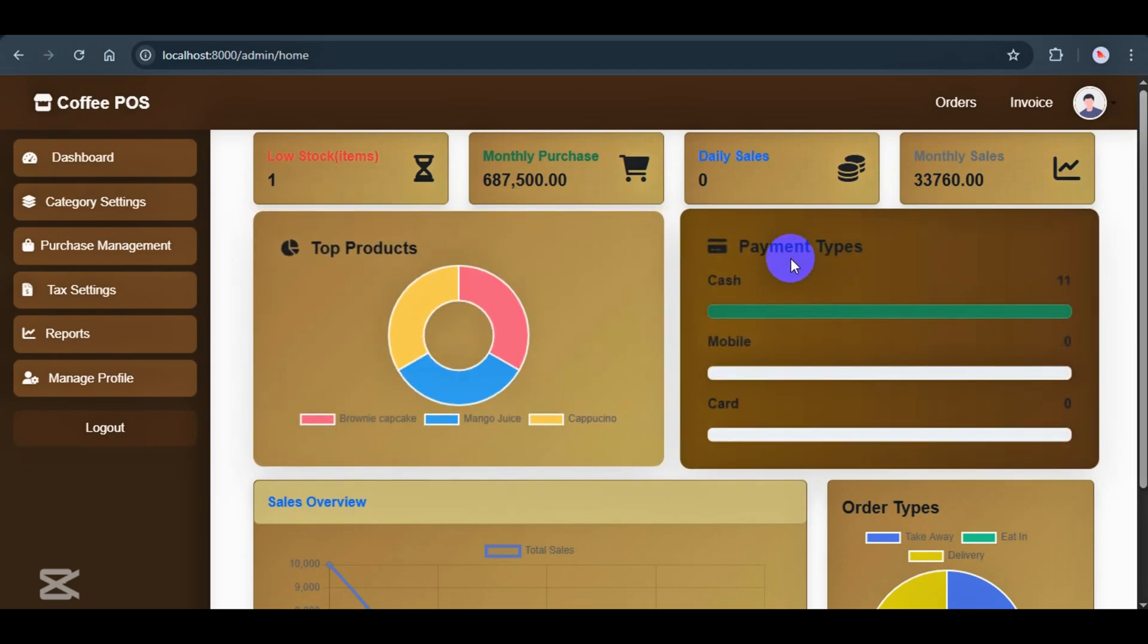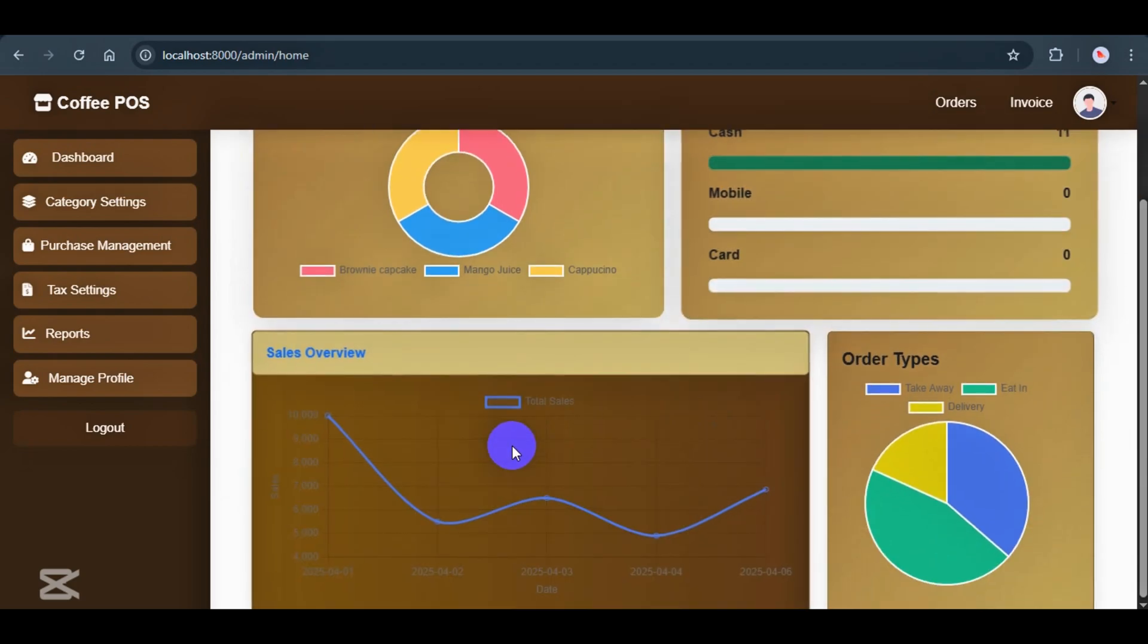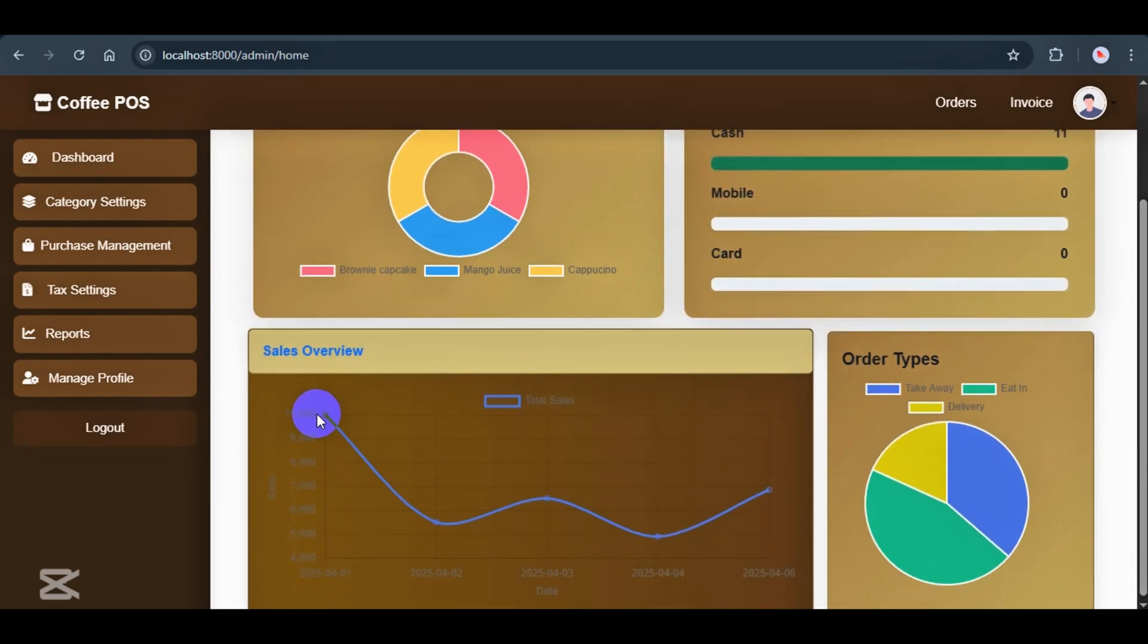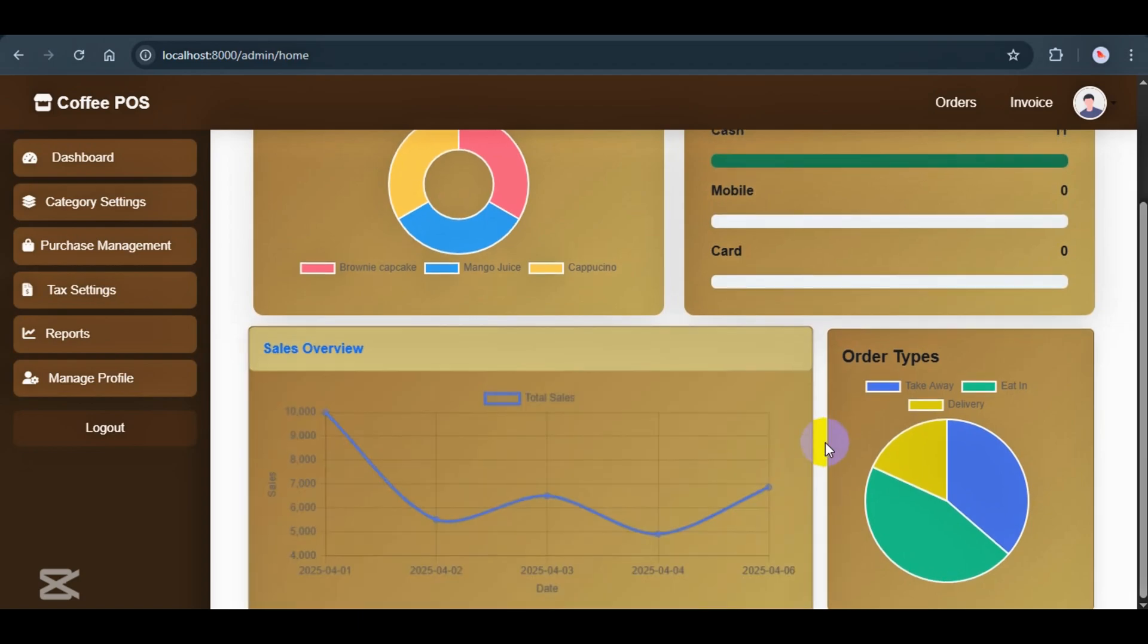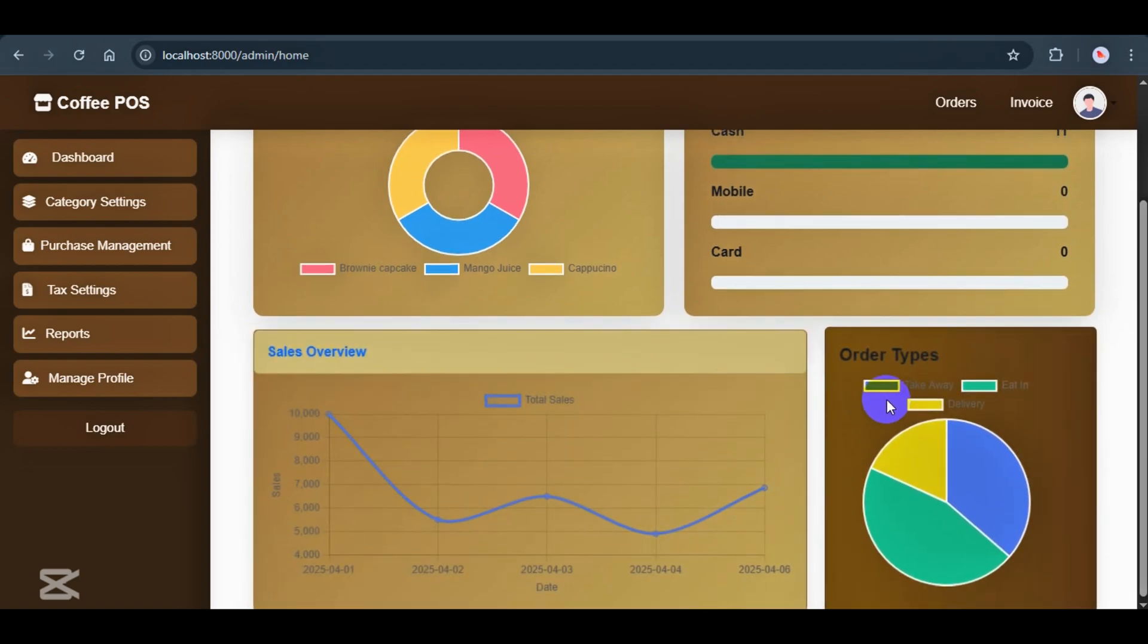Next to that, you can see a breakdown of payment types, like how many paid with cash, card, or mobile. And down here, we've got the sales overview chart showing daily sales data. You can also see how customers are ordering, whether it's eat-in, takeaway, or delivery. That's it for the dashboard.